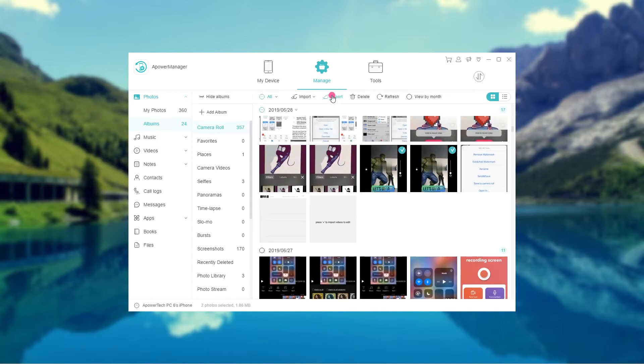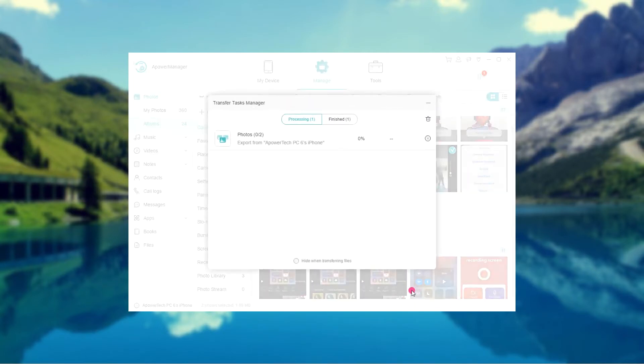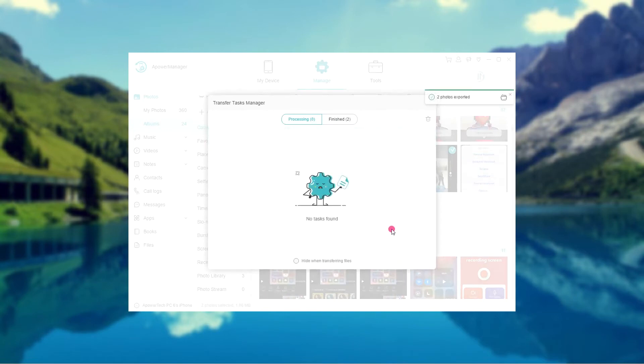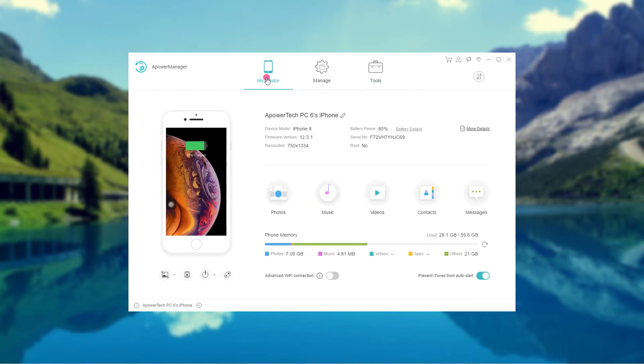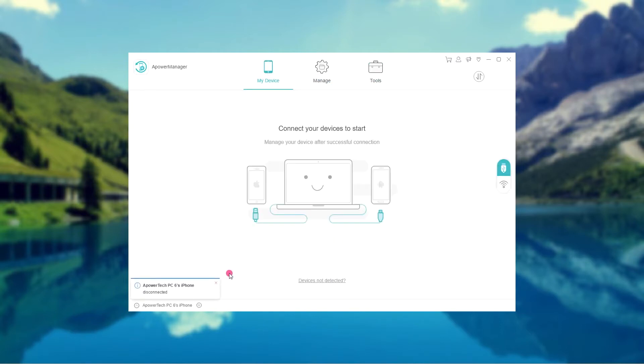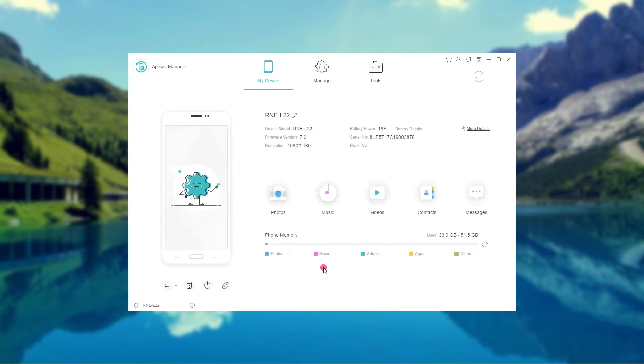Once done, disconnect your iPhone from your PC but don't exit the program. Connect your Huawei Nova 5 to your PC using a USB cable.